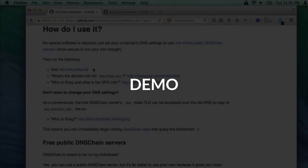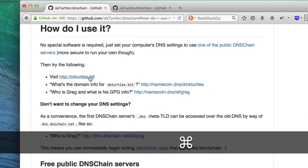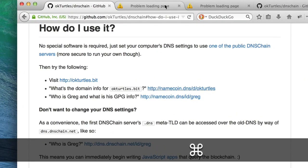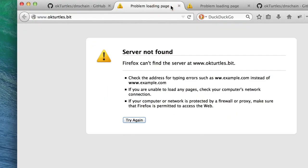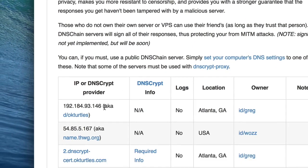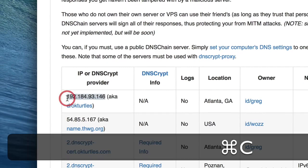On to the demo. DNS Chain gives its users secure access to all of the information stored in any blockchain it supports. Currently, Namecoin is supported, and to guarantee the authenticity of the replies from DNS Chain, you only need two bits of information: the server's IP address and its public key fingerprint.